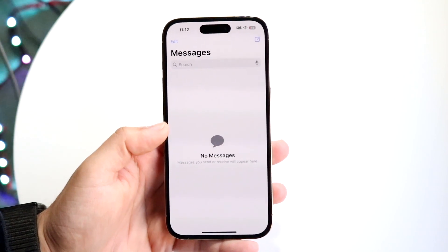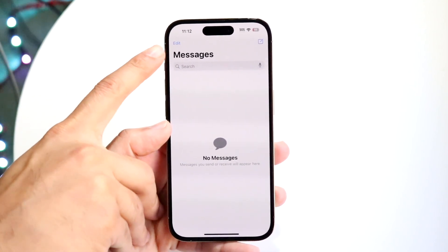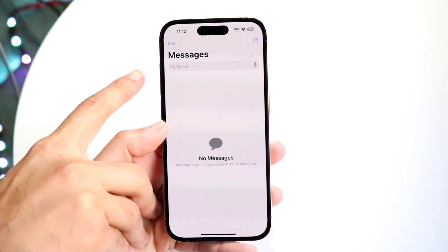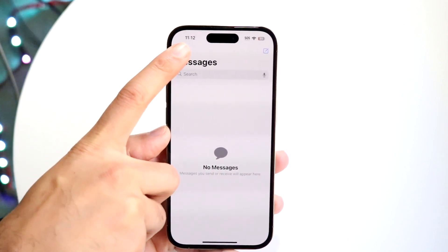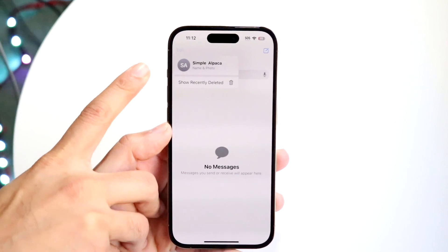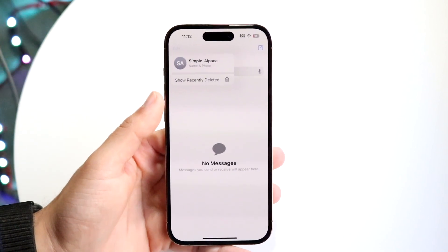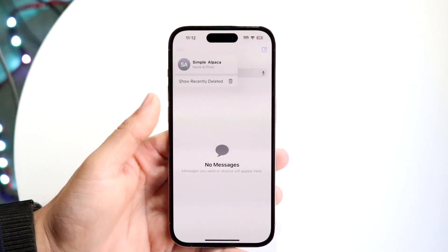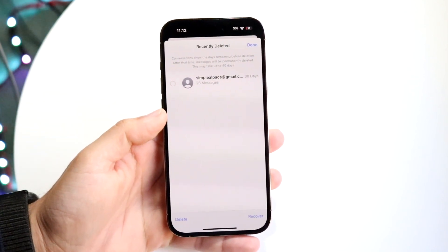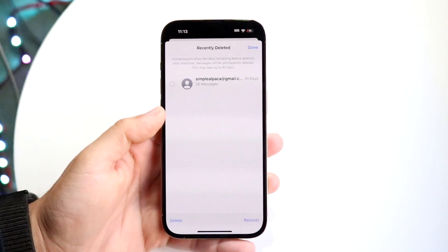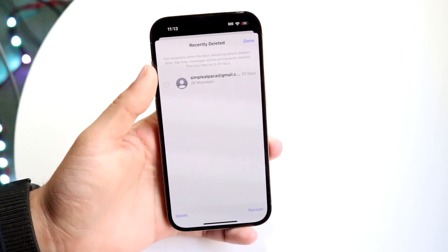To recover these messages, click on the top left, which is going to be either Edit or an arrow pointing back. In this case it's an Edit button. Click Edit and you'll get a little pop-up. It'll show your contact card, but it will also show this option that says 'Show Recently Deleted.' Tap on that Show Recently Deleted option, and you can see the specific message that you deleted.